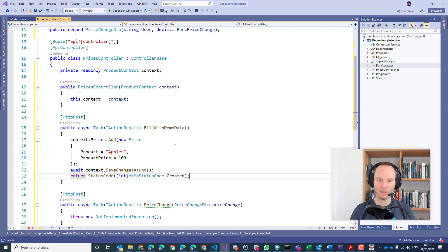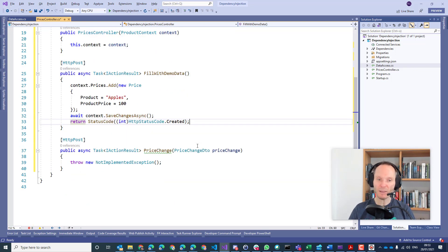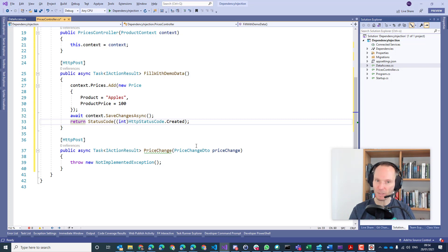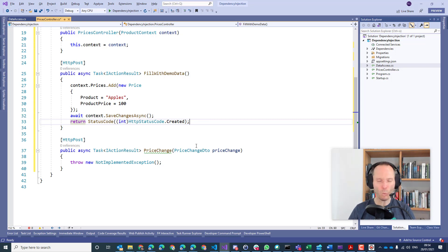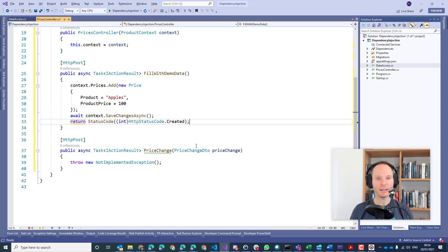In real life, whenever you create something you should do what we did last week with the OpenAPI specification — creating the location header and returning the created object. But today we want to focus on something else, so I keep it very simple. This is just because we are creating a prototype here.